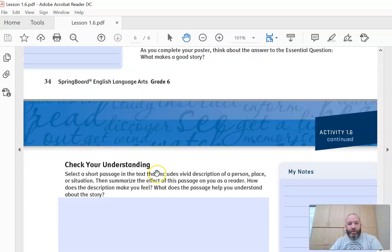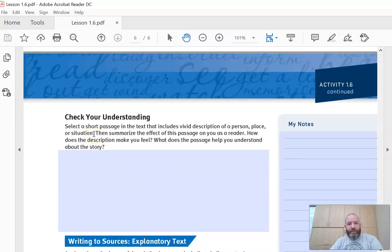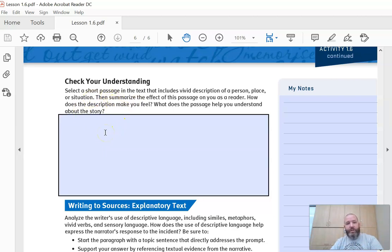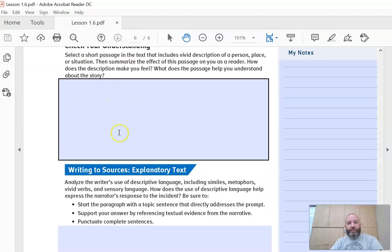The last one: select a short passage in the text that includes a vivid description of a person, place, or situation. Then summarize the effect of this passage on you as a reader. How does the description make you feel? What does the passage help you understand about the story? Does it remind you of something else that has happened to you? A lot of times as a reader we make connections to things that have happened in our lives. I'm sure we've all had disagreements with our mothers or had a piece of clothing that we didn't like. So write those examples there.